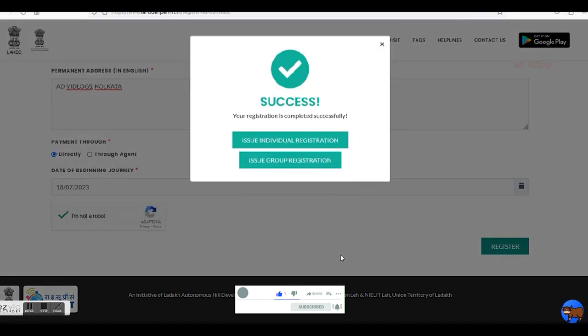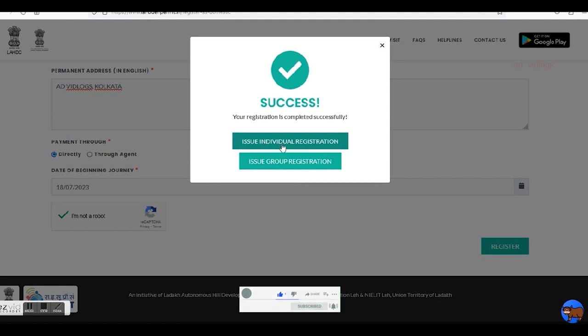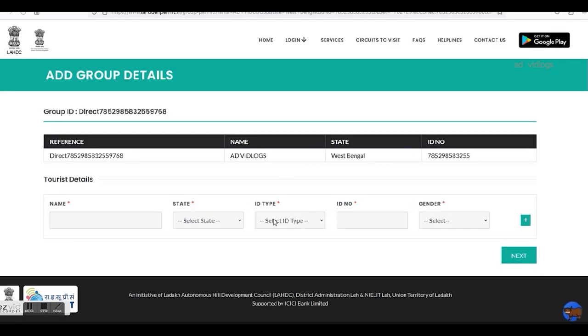The registration is now complete. You are then offered two options: seeking a solo permit or that of a group. I shall choose group registration here, as I think it will offer a better perspective.